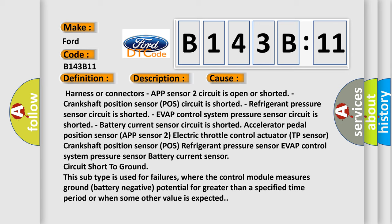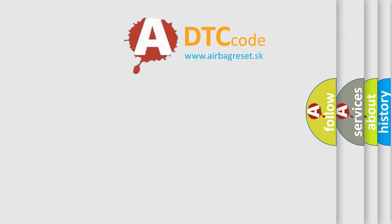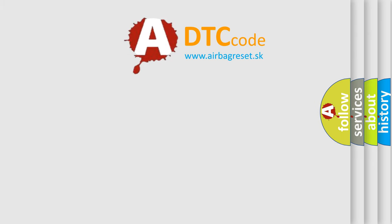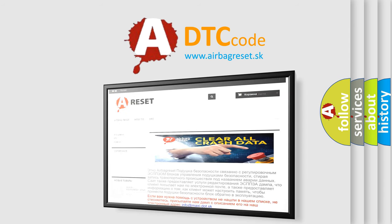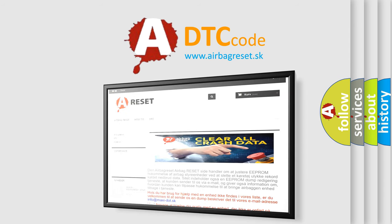This subtype is used for failures where the control module measures ground battery negative potential for greater than a specified time period, or when some other value is expected. The airbag reset website aims to provide information in 52 languages.